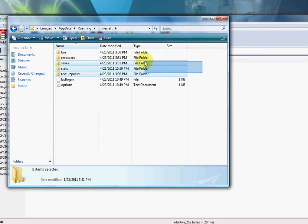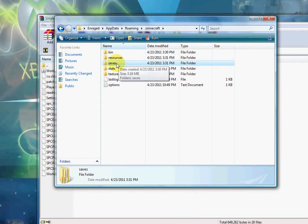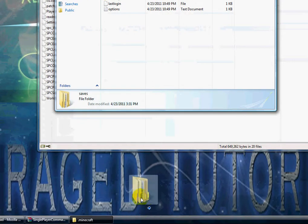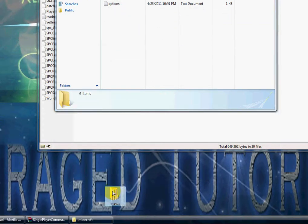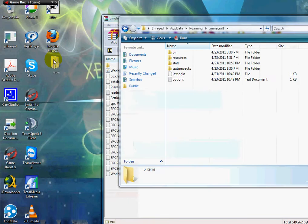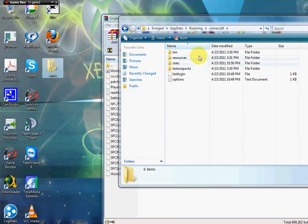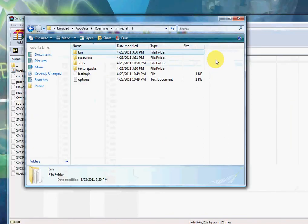First, I want us to back up all our saves folder, so take your saves and drag it onto your desktop.